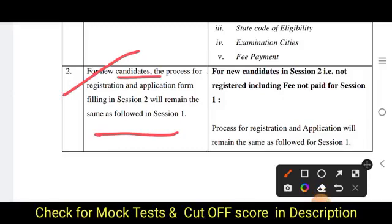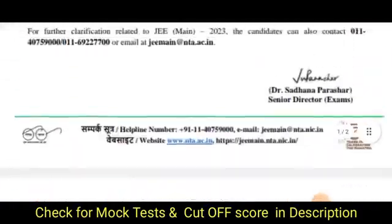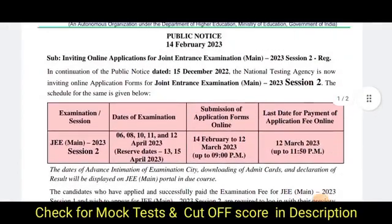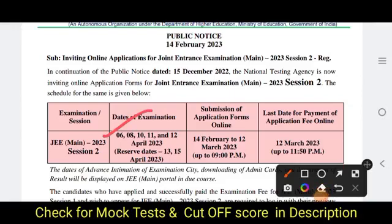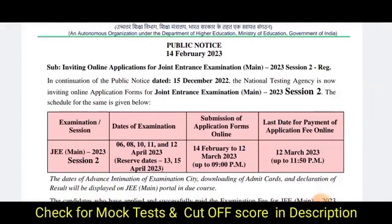For new candidates, you need to visit the website and complete the full registration and application submission process. This applies to fresh candidates — those not registered and who have not paid fees for Session 1. You have time up to 12th March, and exam dates are from 6th to 12th April with two reserve dates. Please complete this process, and if you have any doubts, put them in the comment box. Also check our related videos on cutoffs and percentiles for different campuses.